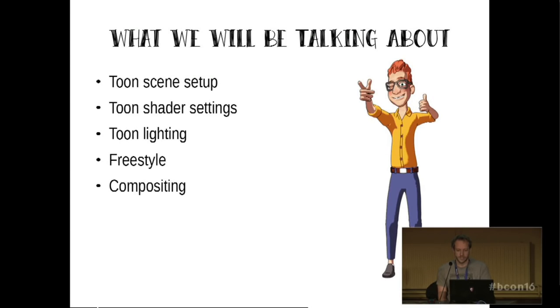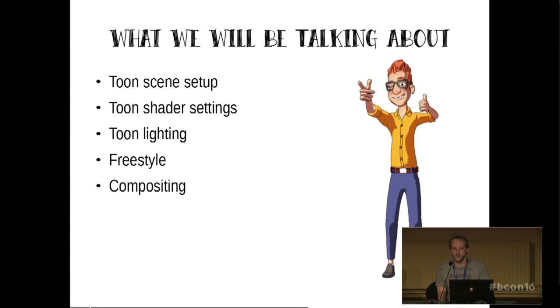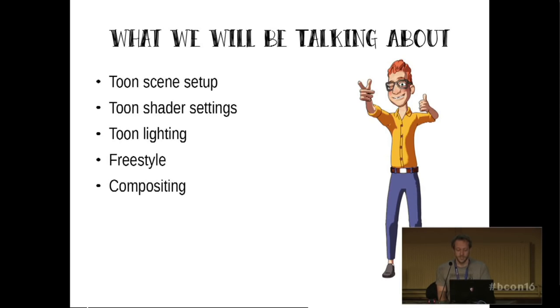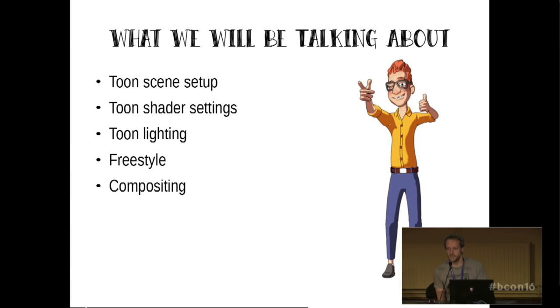So let's have a look at what we'll be talking about. The scene setup, which is keep it simple and you'll be fine. The toon shader settings, they are very, just very briefly. I mean it only has two sliders, so not many settings. Toon lighting, that's the hard part. I'll just mention the freestyle and then the trick I came up with to solve the lighting issue.